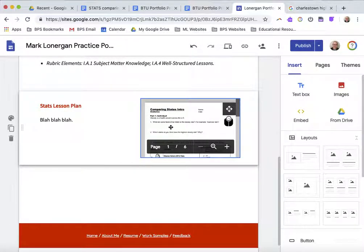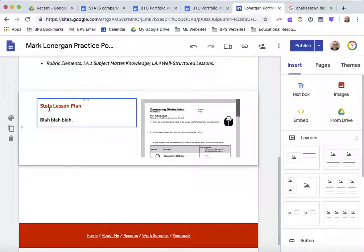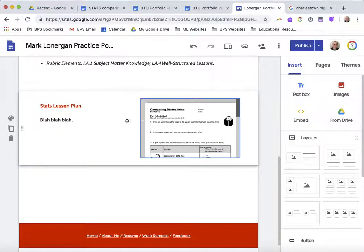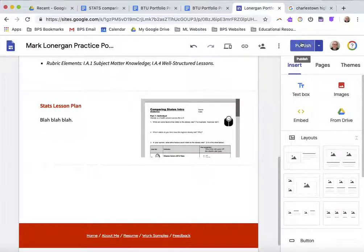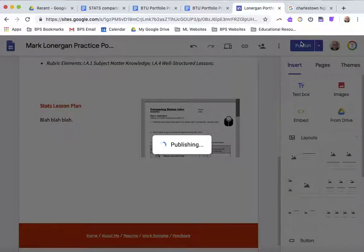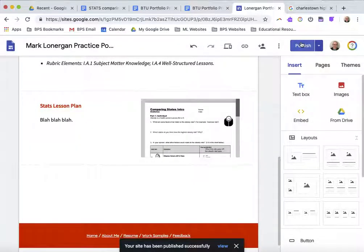Putting it right below just means that they're kind of attached together, and sometimes the formatting can come out a little bit. So, now I've got my artifact with my description and the document right next to each other. Publish that, and I'm good to go.